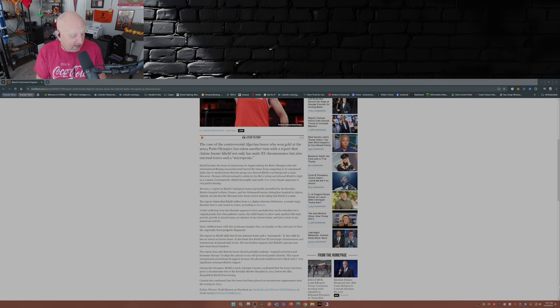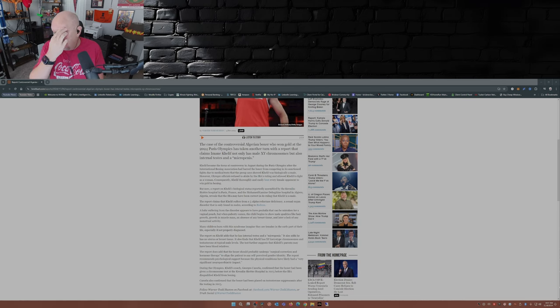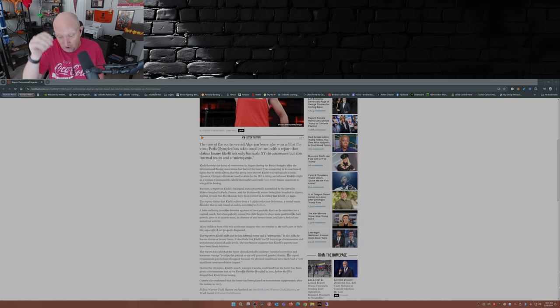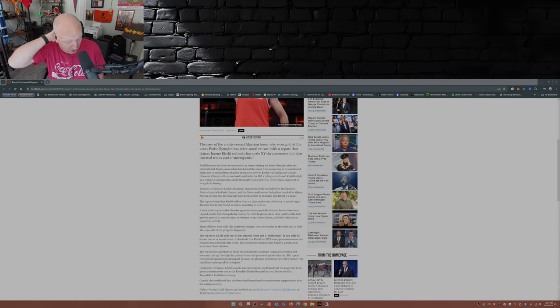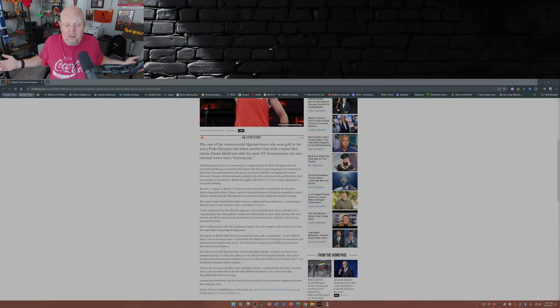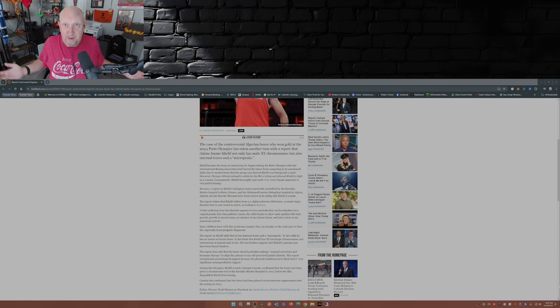Just thought I'd throw this one out there for you folks. Again, I'll link this article in the description below. Tell me what you guys think. I mean, I did a couple videos on this back during the Olympics.